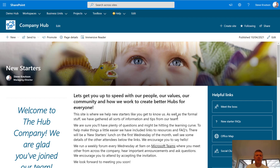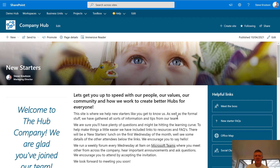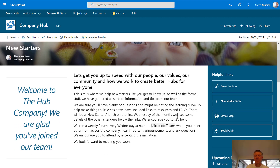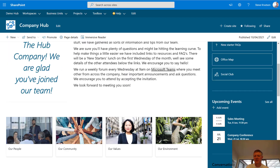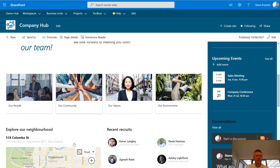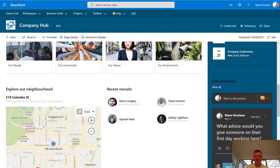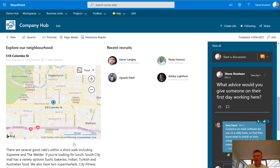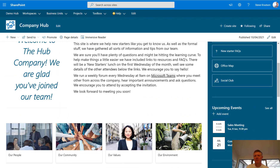On here I've got a variety of things including an introductory text, I've got links to useful things, I've got some upcoming events, I've used a different version of the quick links web part down here, and then I've got things like a map and I've even got a Yammer feed in my page.